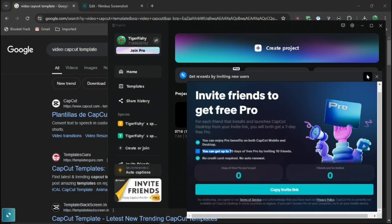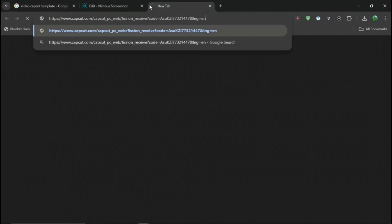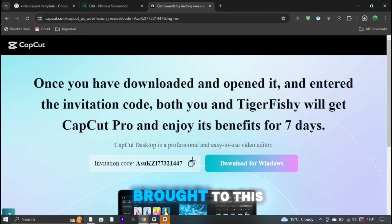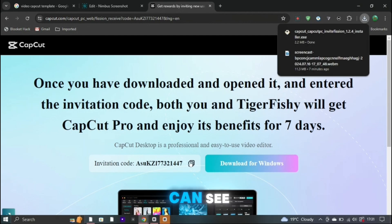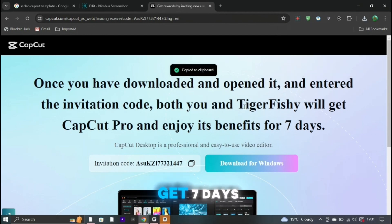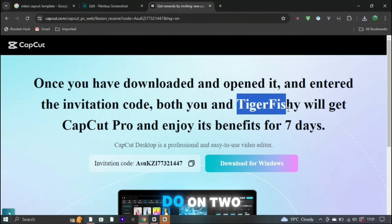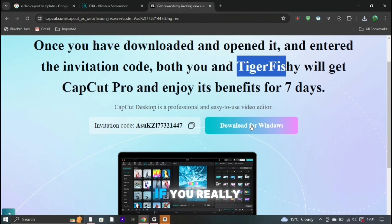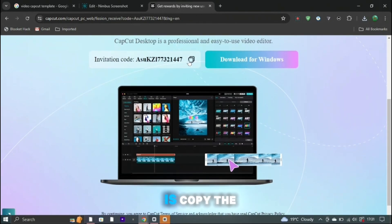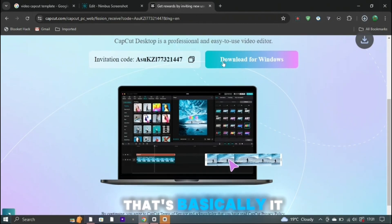So if you minimize both these screens right now, minimize and you open a new tab and just paste in the link that we just copied and press enter, then you'll be brought to this page right here. And as you can see, you and a friend will both get seven days. So you can even do it on two accounts and get up to 140 days if you really want to. And all you have to do is copy the code, download it on Windows and yeah, that's basically it.